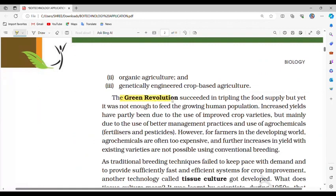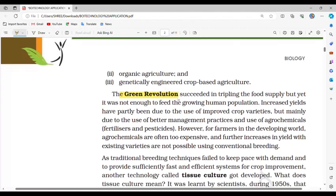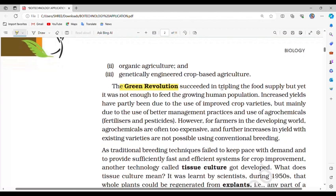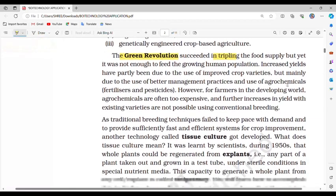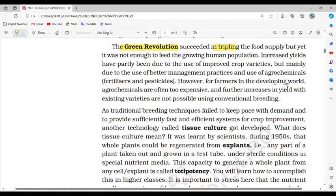The Green Revolution succeeded in tripling the food supply but was not enough to feed the growing human population. Increased yields have partly been due to improved crop varieties, but mainly due to better management practices and use of agrochemicals — fertilizers and pesticides. However, for farmers in the developing world, agrochemicals are often too expensive, and further increases in yield with existing varieties are not possible using conventional breeding.